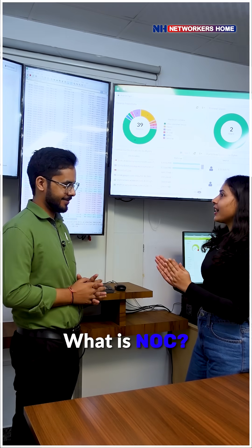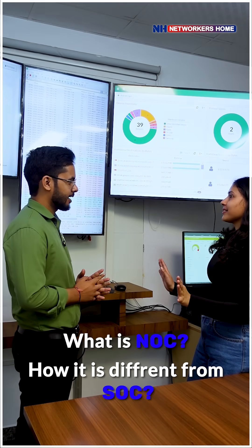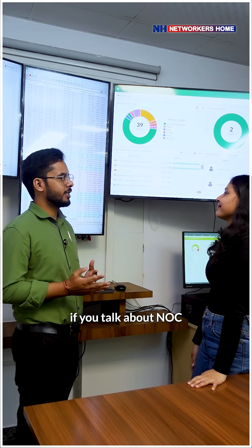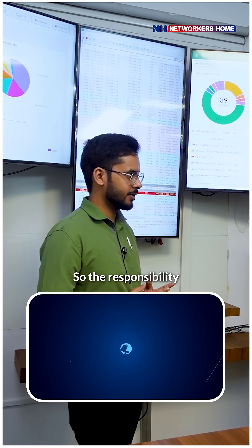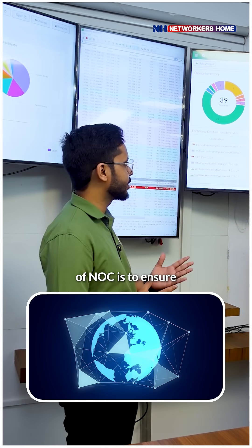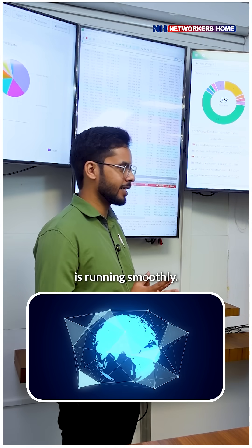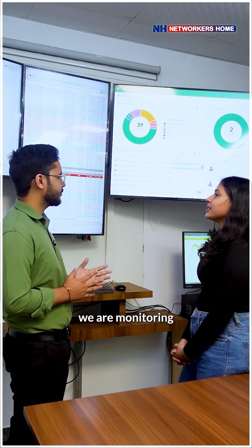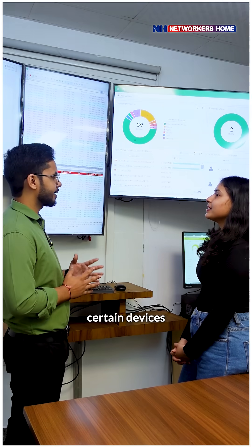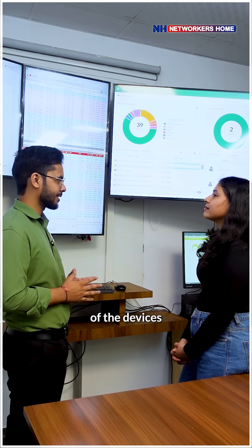So what is NOC and how is it different from SOC? First of all, if we talk about NOC, NOC stands for Network Operations Center. The responsibility of NOC is to ensure your network is running smoothly and it is available at all times. For this, we are monitoring certain devices and the performance of the devices.